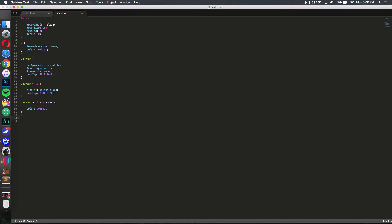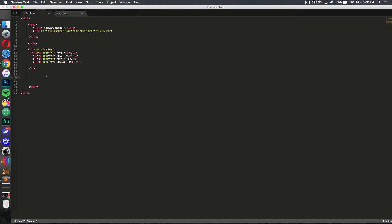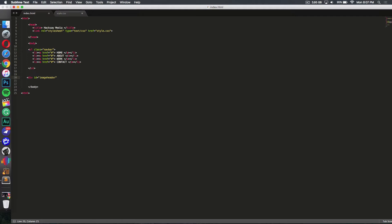I'm going to go back to my HTML file. The first thing I did was make a div — so type div and give it an ID. You can name it anything; I named mine 'image-header'. Then you close it off and close the div tag.